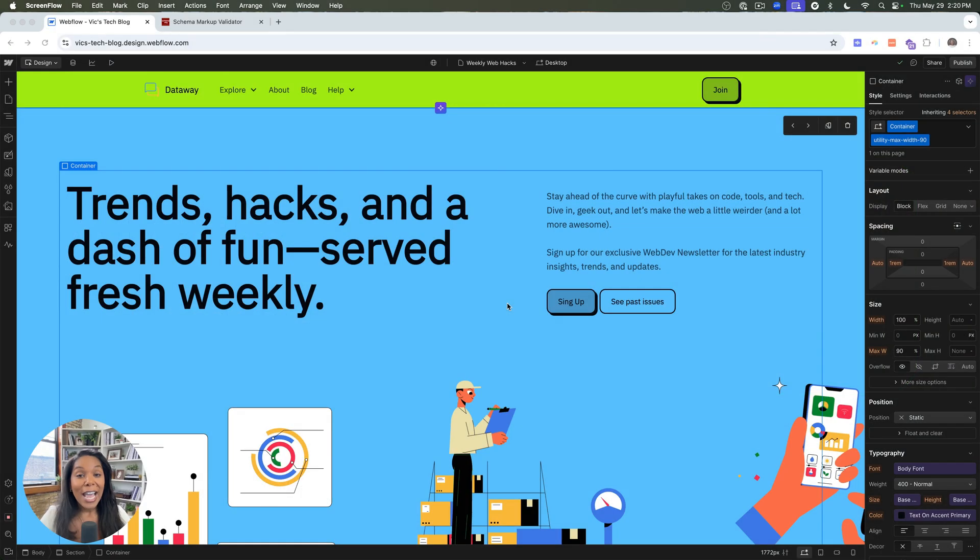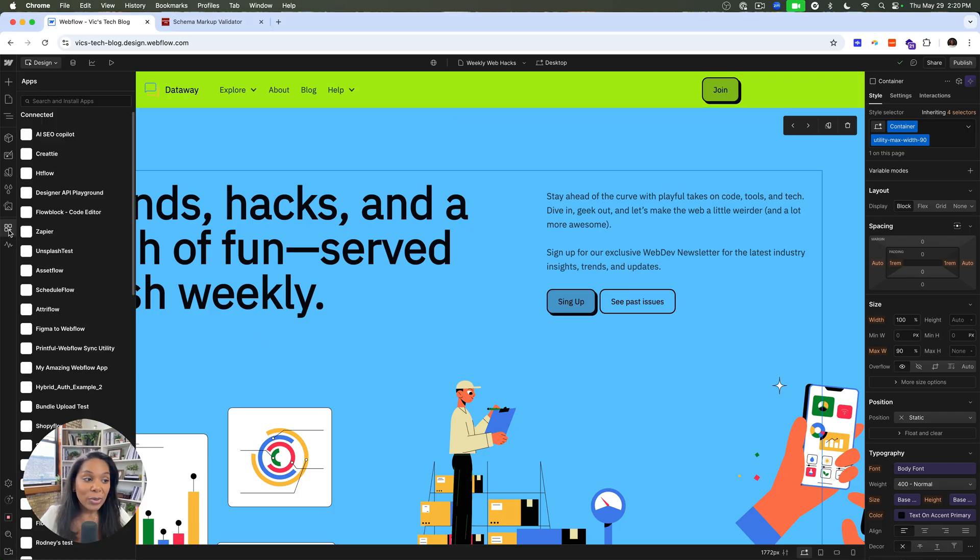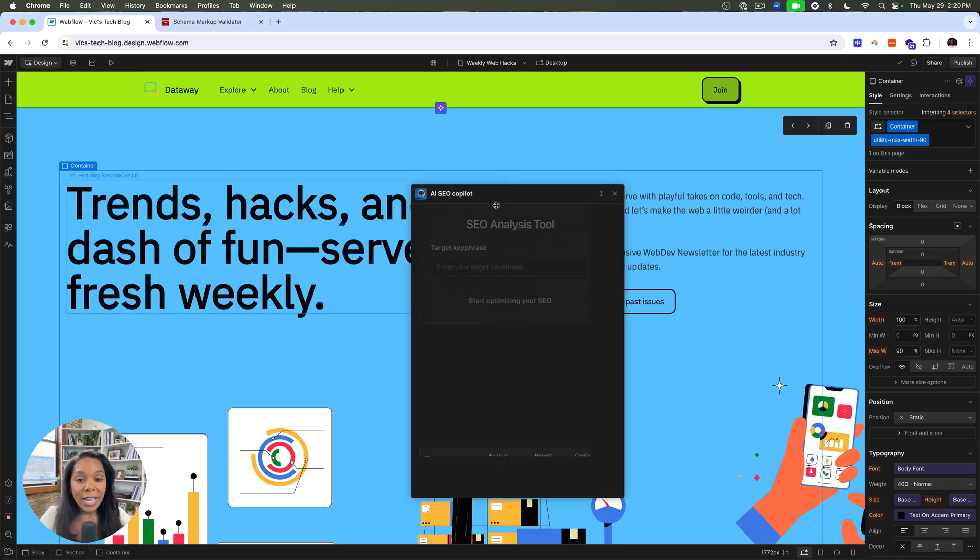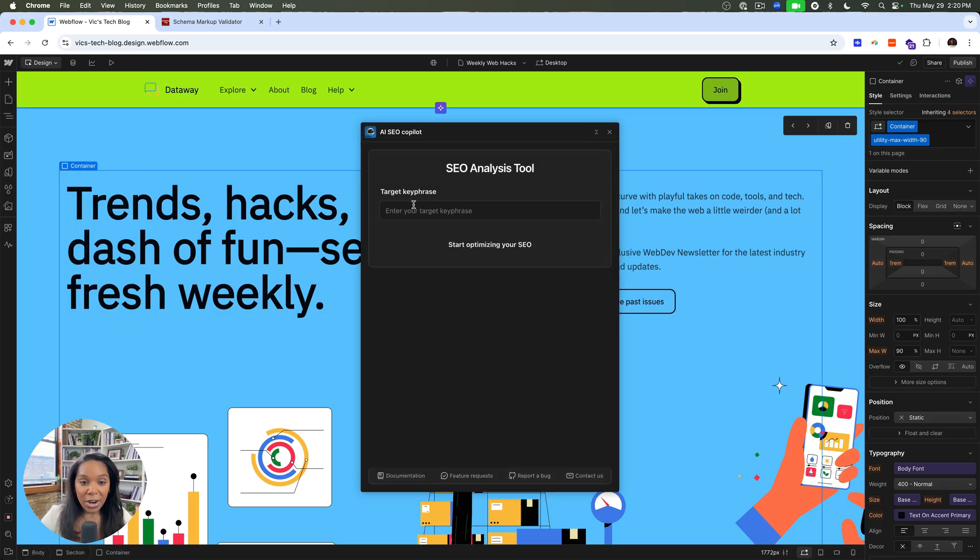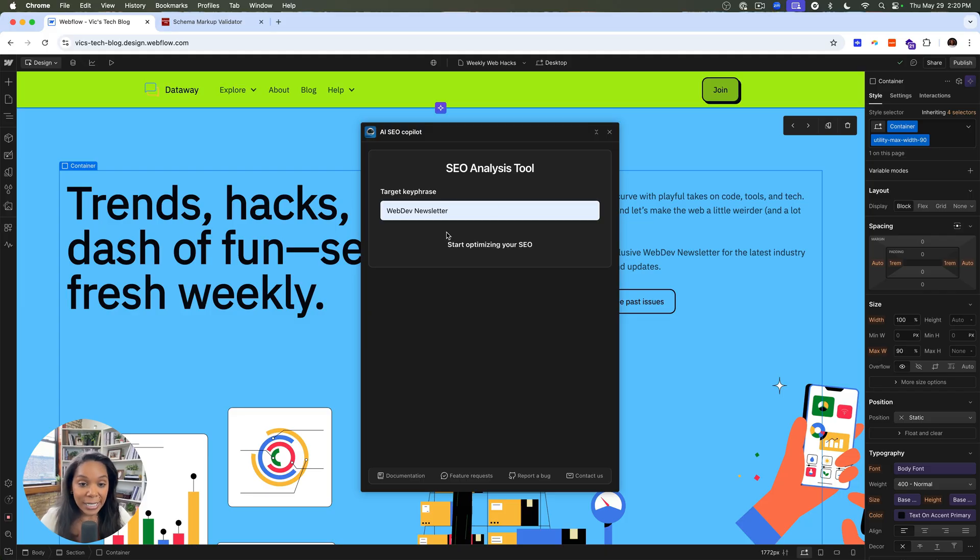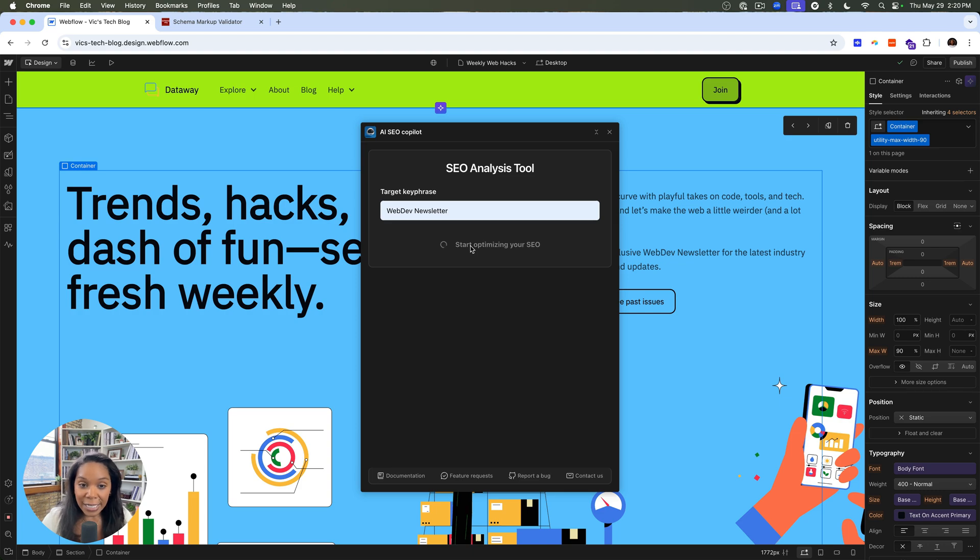All right. Now that I've got my site looking the way I want it, let's go ahead and make sure people can find it by improving SEO. And I'm going to use a tool to help me with that called AI SEO Copilot, which is really nice. It'll ask me for a target key phrase. And I have to make sure that my site is published so that it can go crawl my site and see what needs help. So it'll say, start optimizing your SEO. It'll do a quick crawl to see what content is in my site.